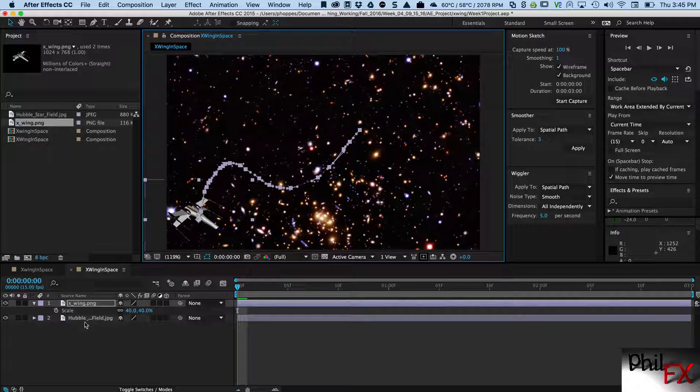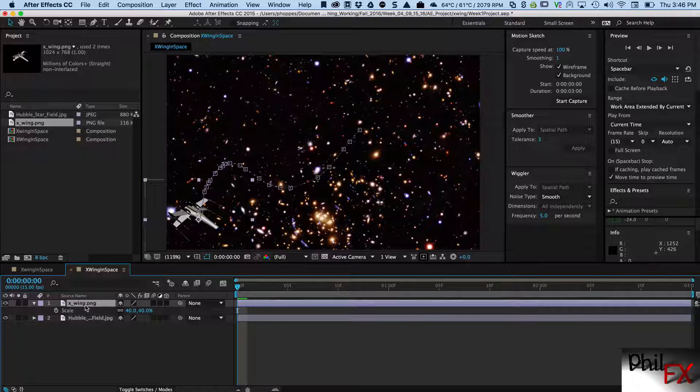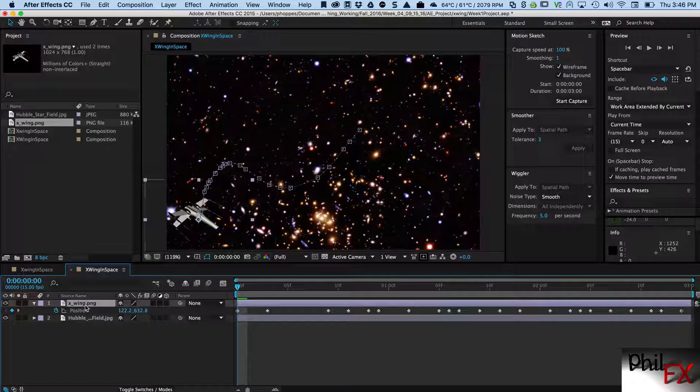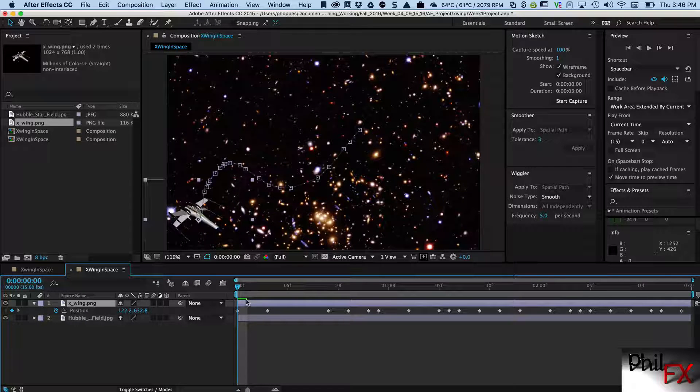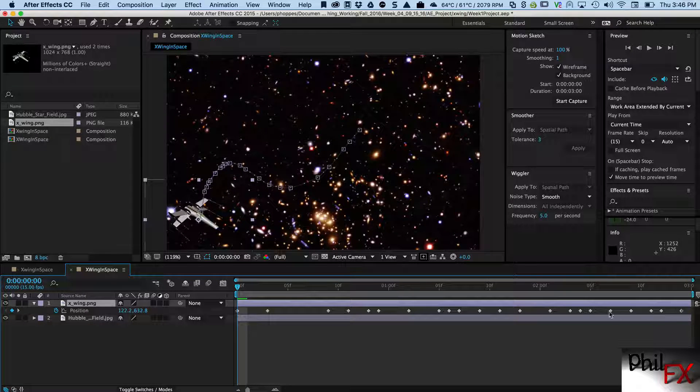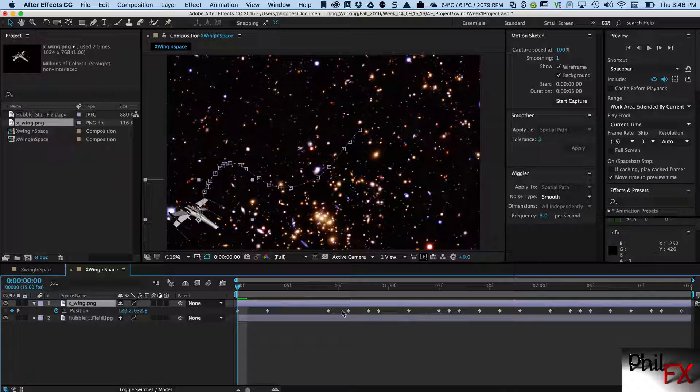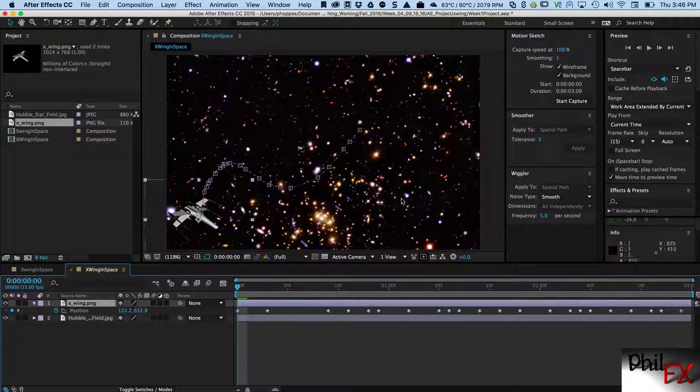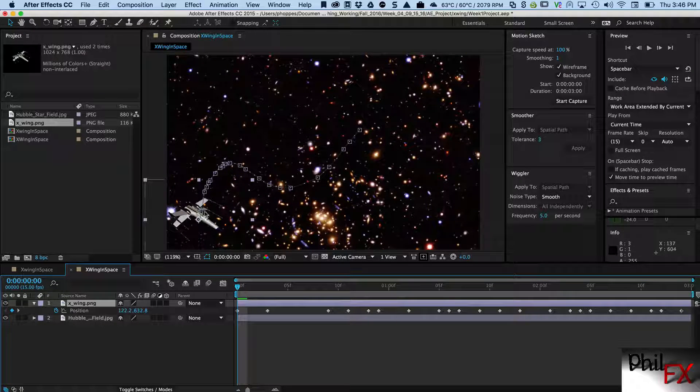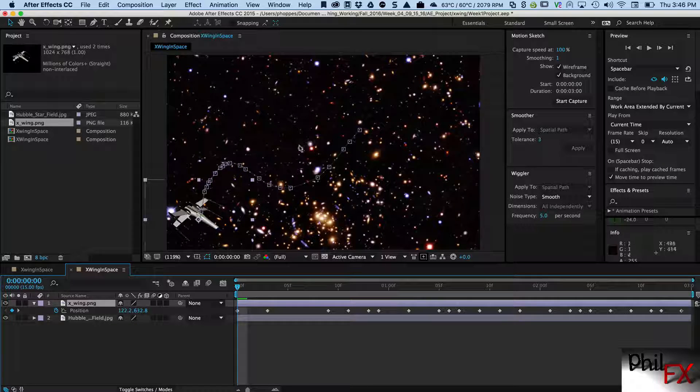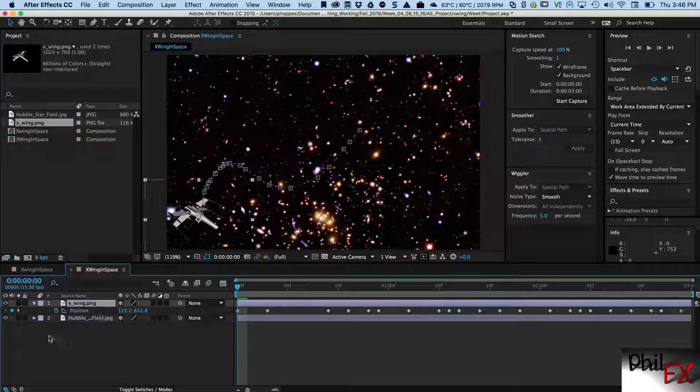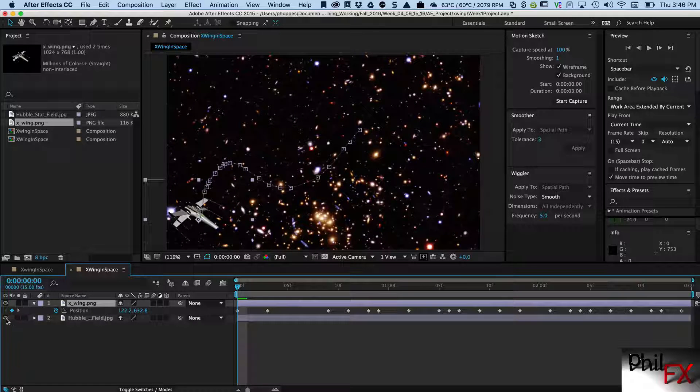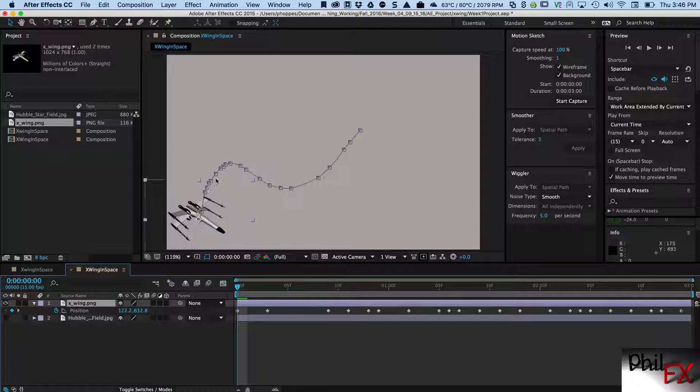And we get motion and there's the motion path that it created, and it did it for three seconds. So if I go in here and get my X-Wing fighter and hit P for position, here's all these keyframes that it grabbed and it created those to create this motion path.